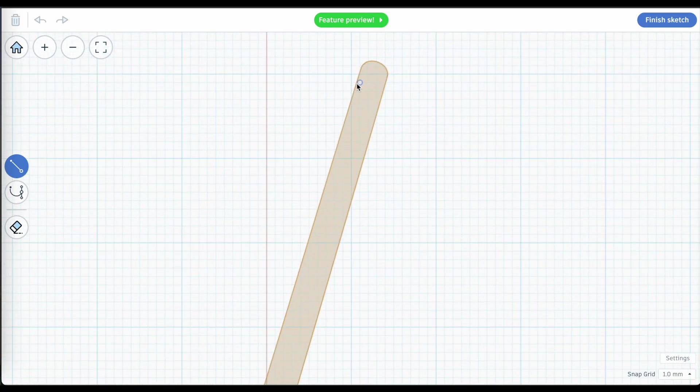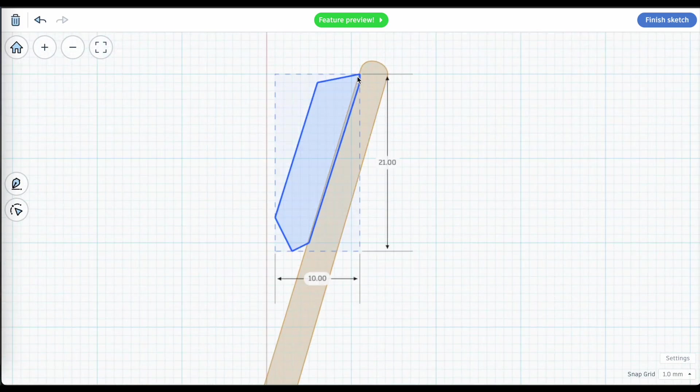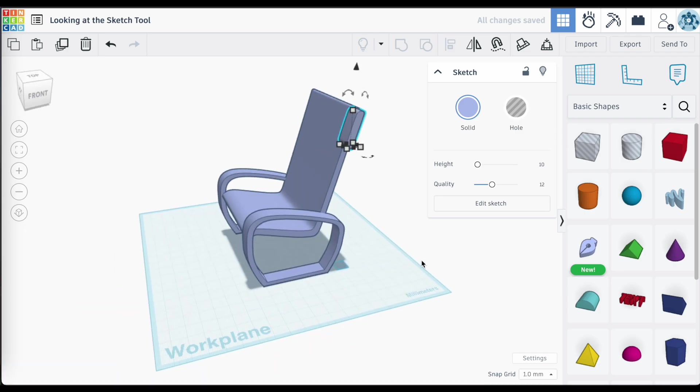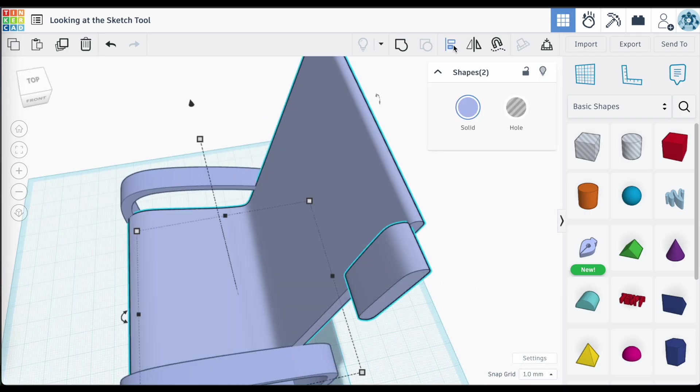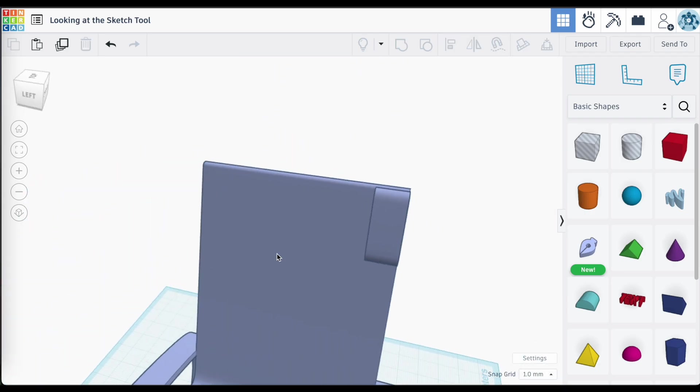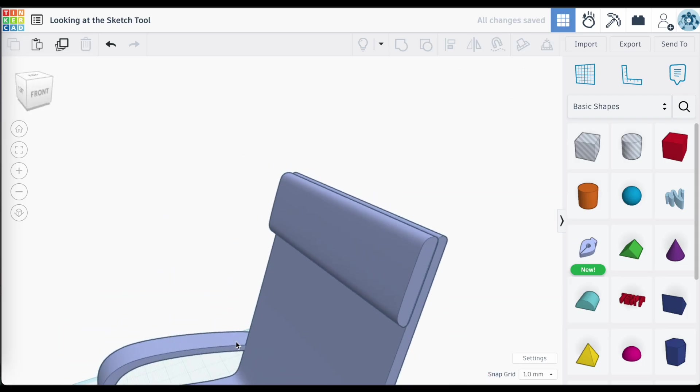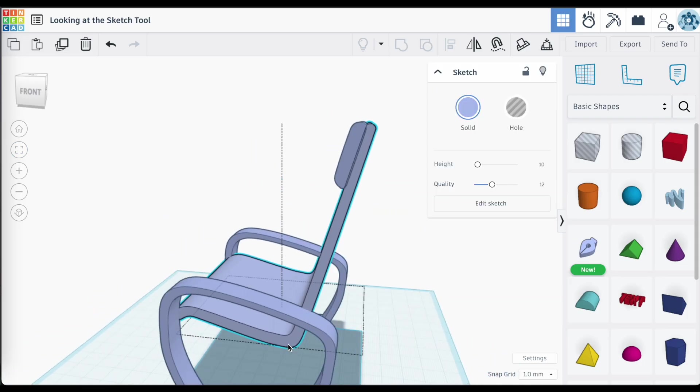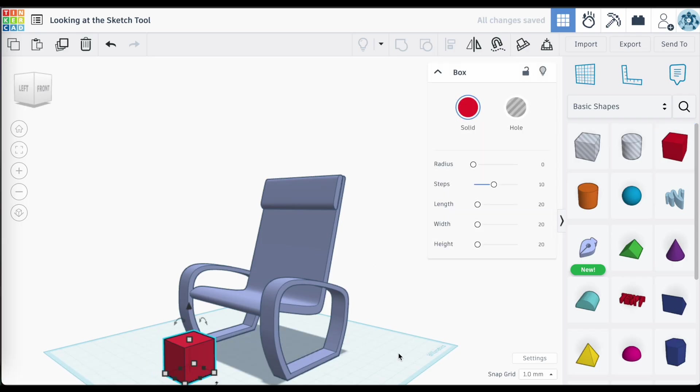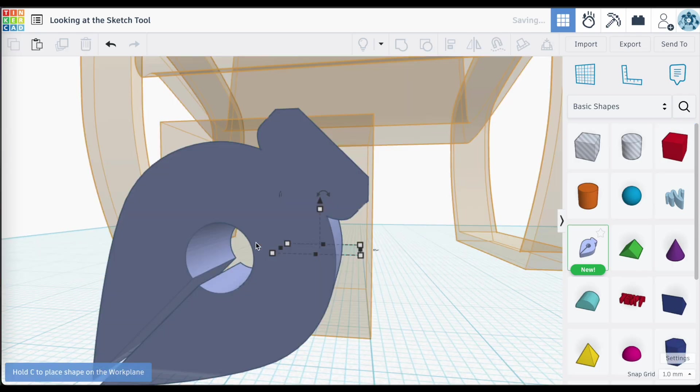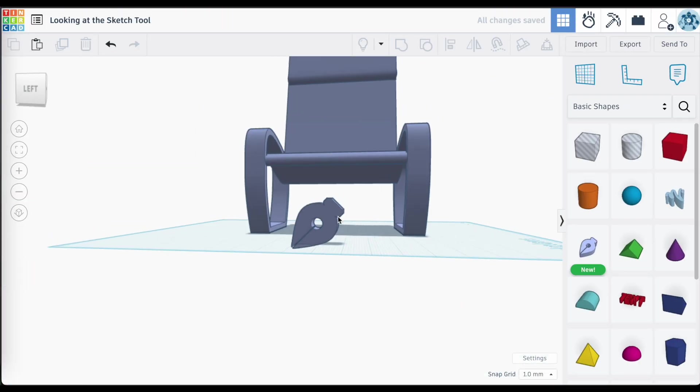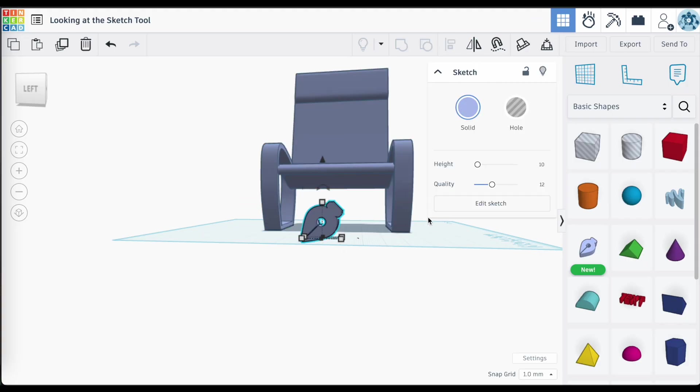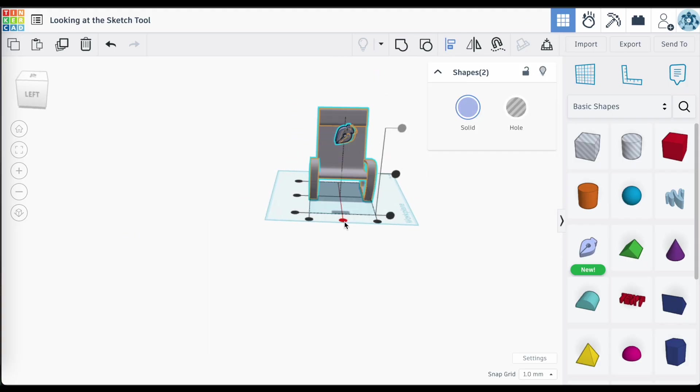I forgot the headrest. I need to add a headrest to this. So I'm going back and sketching in yet another object, aligning it to the back of the chair and just extending it across the width of that chair, just like any other object.